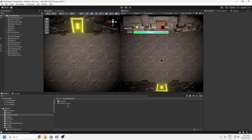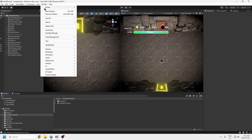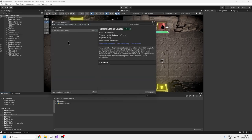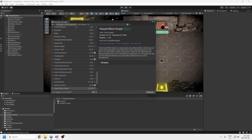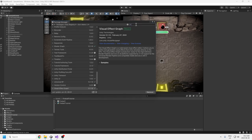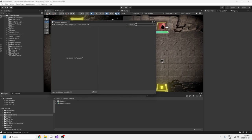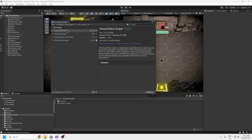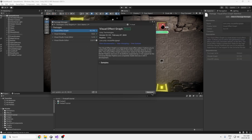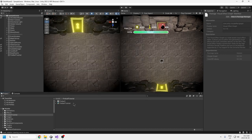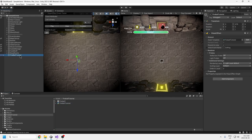If you don't have Visual Effects Graph when you right-click, click Window and go to Package Manager. Click the dropdown, click Unity Registry, and type in 'visual' — it should be one of the results. Mine says Remove since I've already installed it, but yours should say Install in the bottom right. After you install it, it should show up in that dropdown.